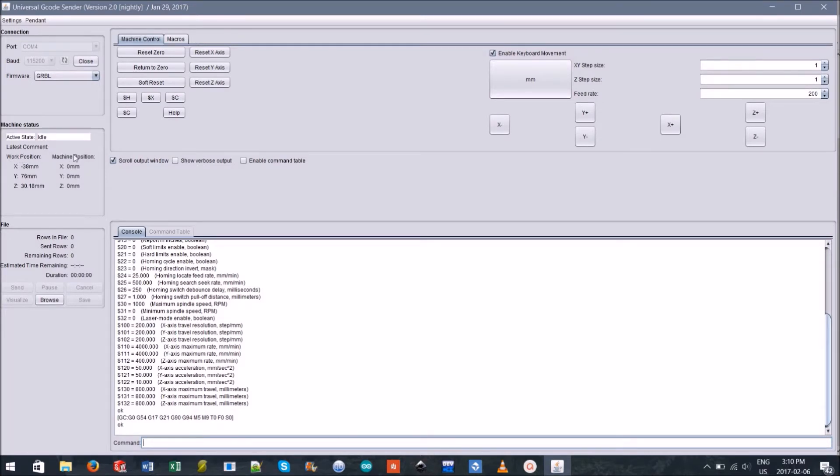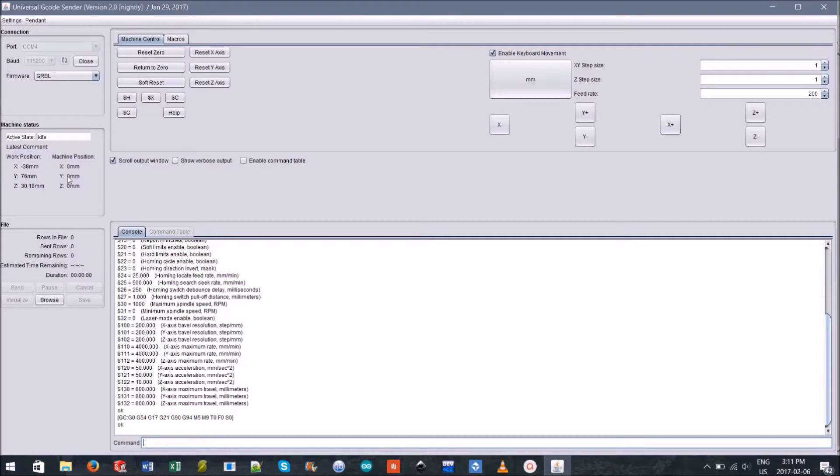You'll also notice columns for work position and machine position. Machine position is the machine's absolute coordinates and aren't too important. What's more important is the work position coordinates since these are relative.